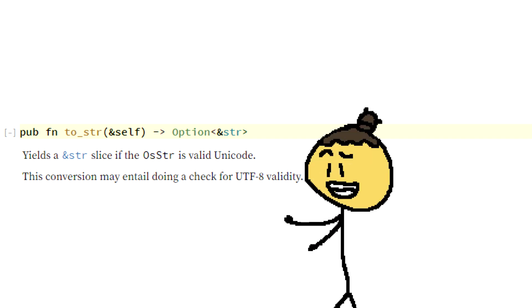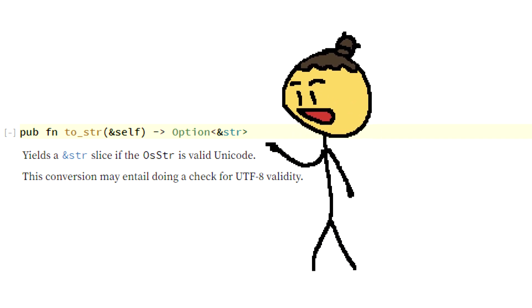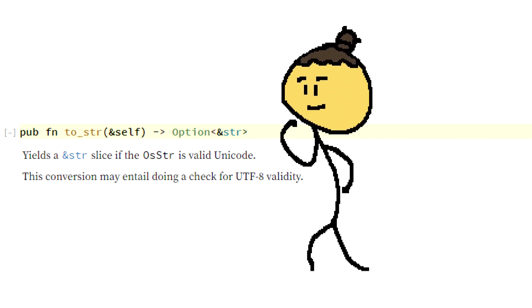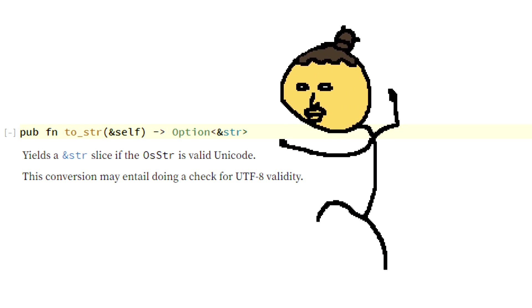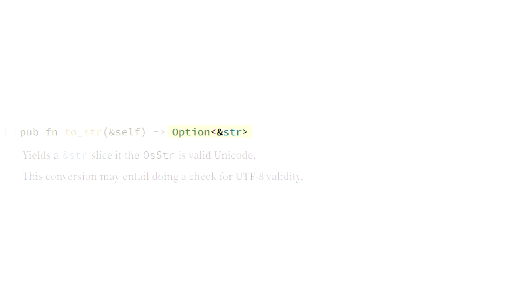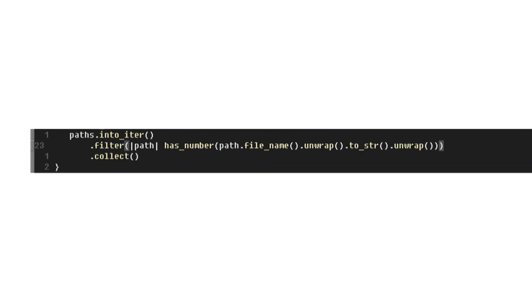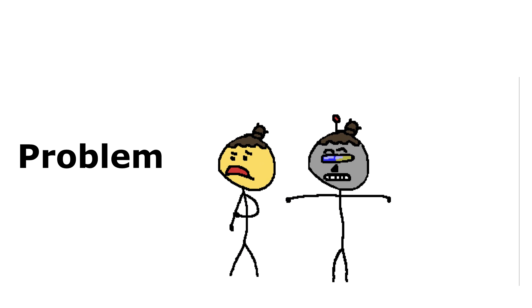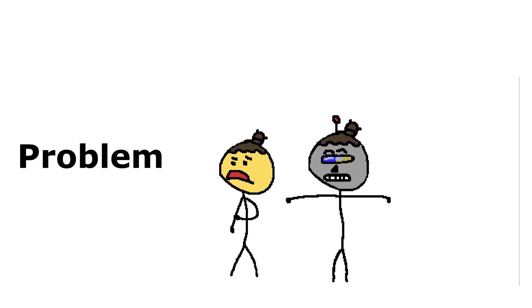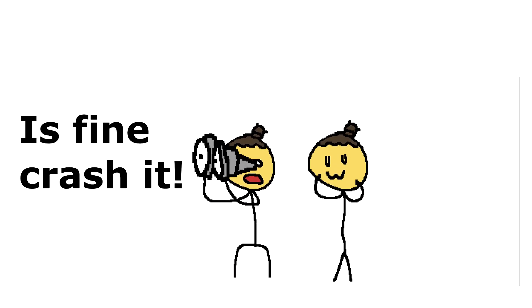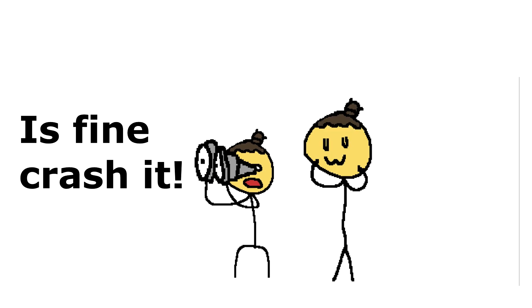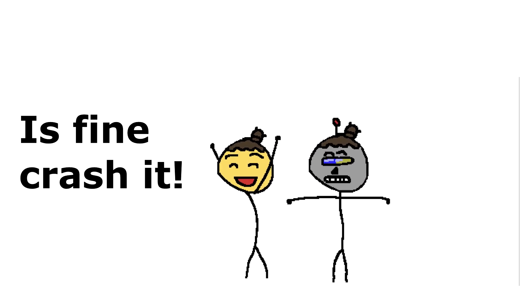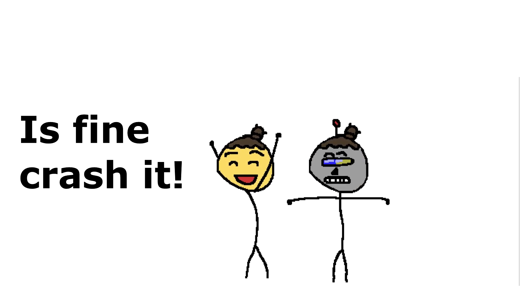And in that case, it can't be converted to a string. So this also returns an option. So I unwrap the option with the unwrap function, and I get the string. Or if it fails, it will crash the program. Rust forces you to deal with a potential problem, and the way I decide to do it here is to predictably crash the program. I'm not 100% sure how I feel about this yet. It's neither here or there, but it sounds like a good idea.